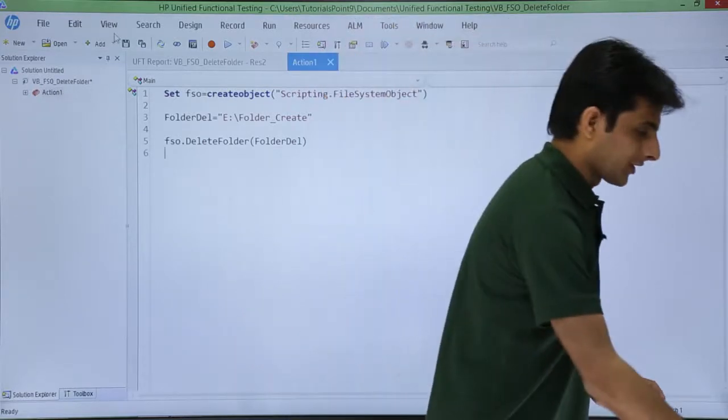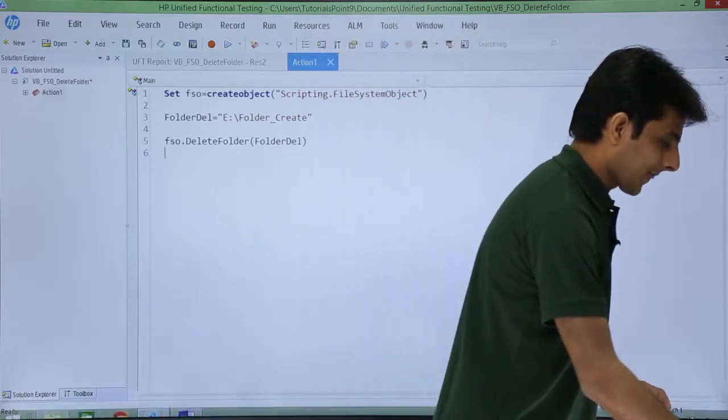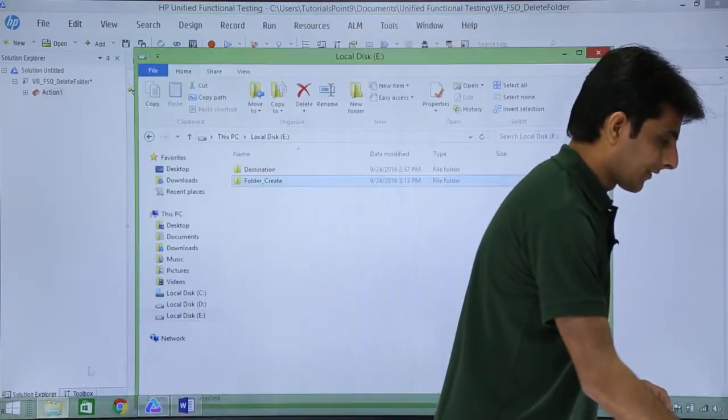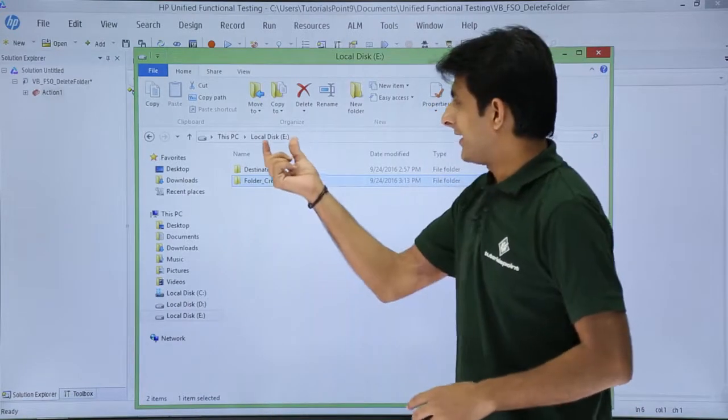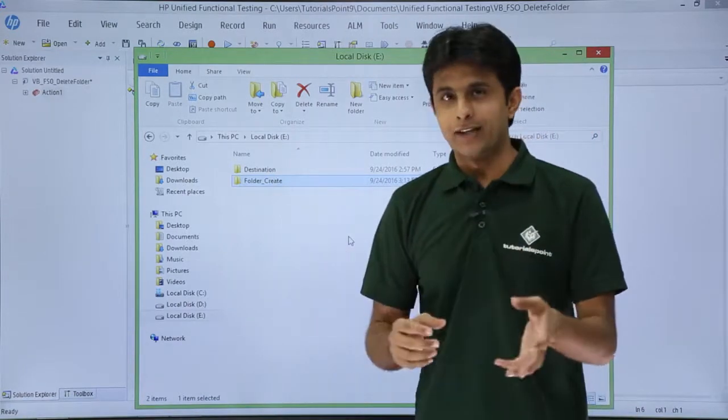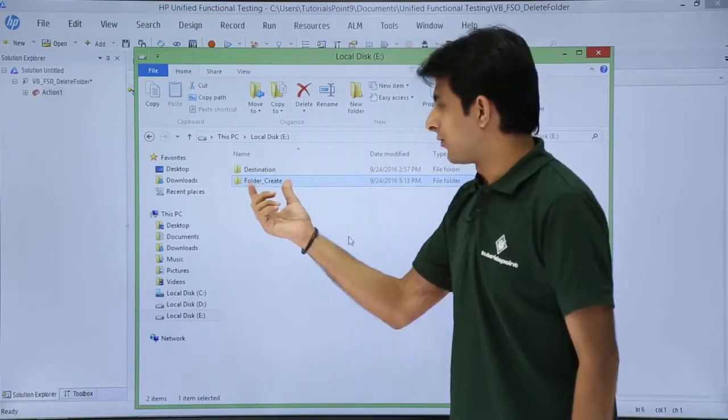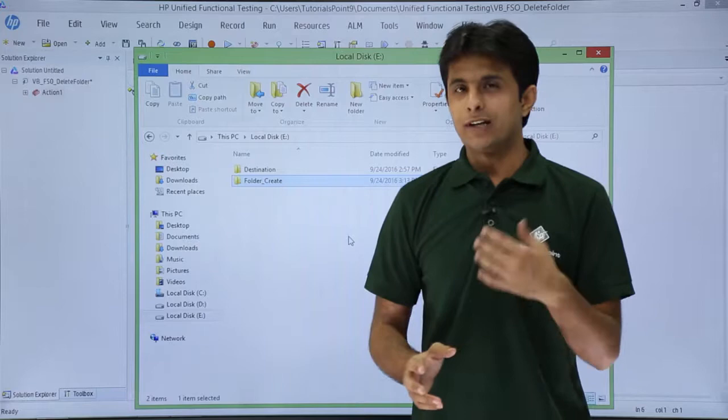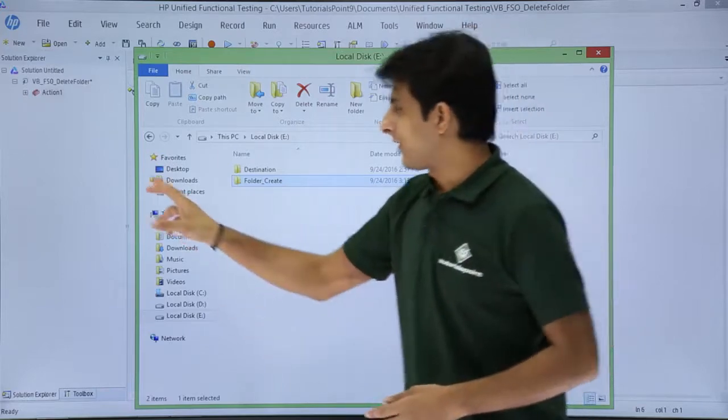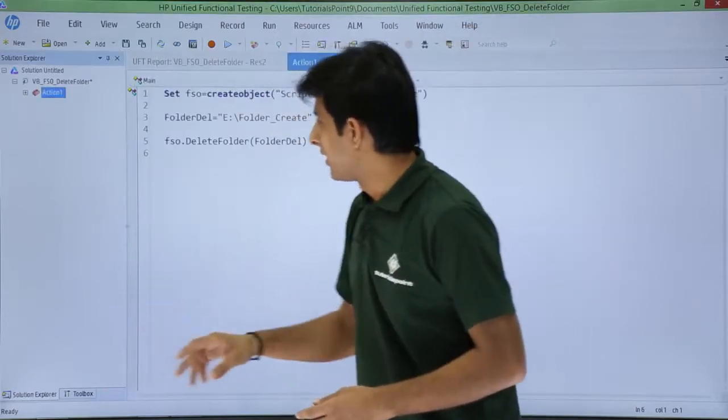So first thing is I'll show you the folder given here. That's the folder. If you see in the E Drive I've created a folder that is folder underscore create. So what I'll do is I'll delete it using file system object.